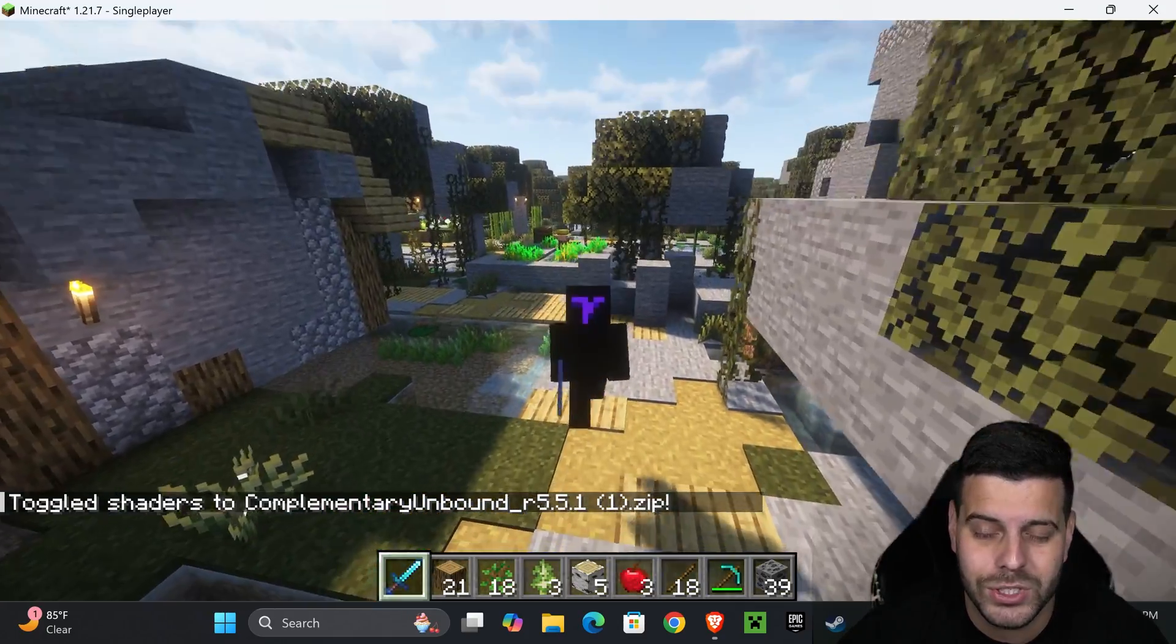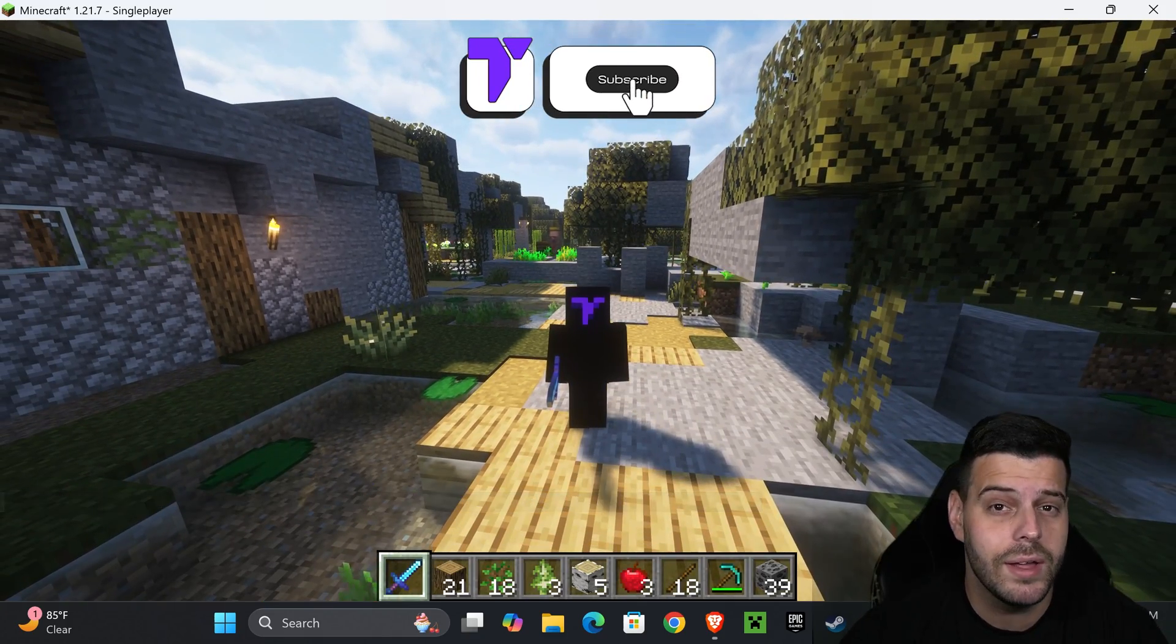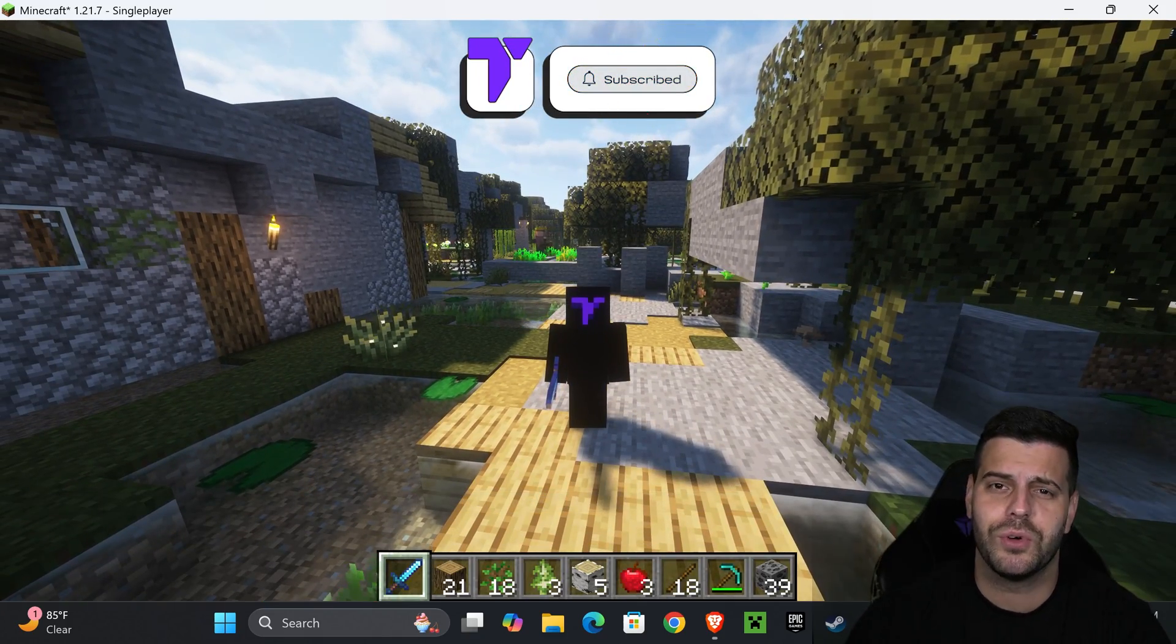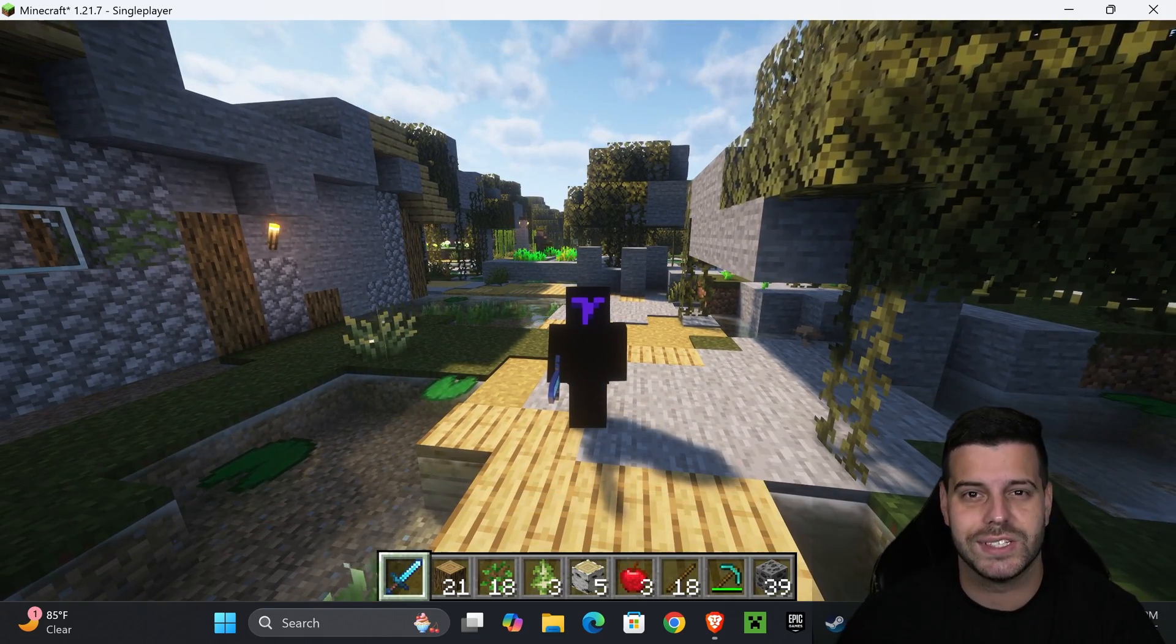There you guys have it, how to get Complementary Unbound for Minecraft 1.21.7. If this video helped you, don't forget to subscribe and I'll see you guys next time.